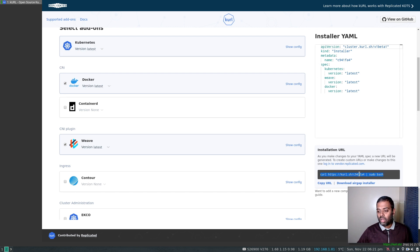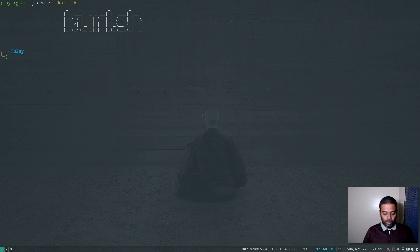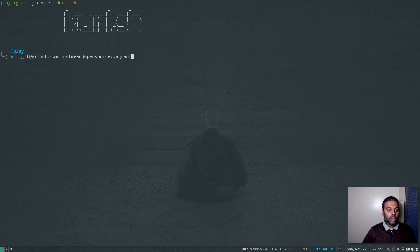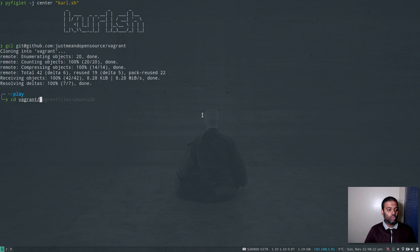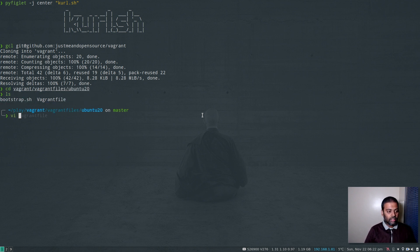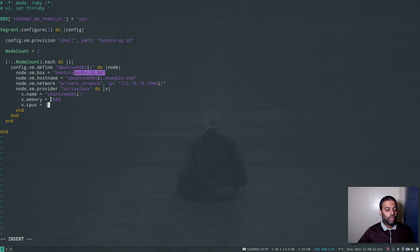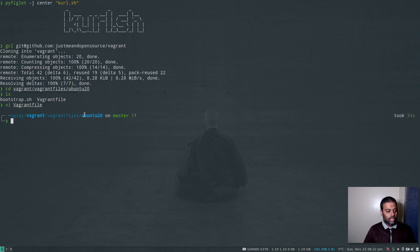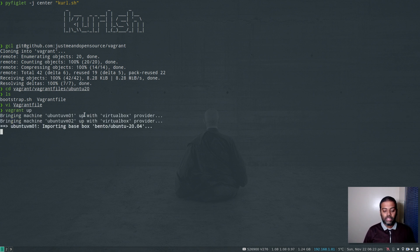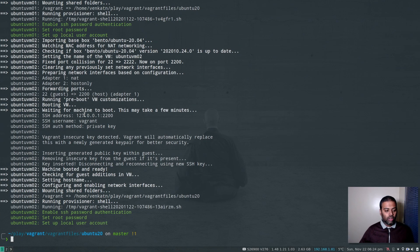So now all we need to do is copy this URL and run it on our virtual machine. I'm going to spin up a couple of Ubuntu virtual machines — one I'm going to run as master and one as worker node. I'm going to git clone my Vagrant GitHub repository, cd to the vagrant files and Ubuntu 20 directory, and I've got my Vagrantfile there. I want two nodes and I'm also going to change the number of CPUs to two, so each virtual machine will be Ubuntu 20.04 named ubuntu-vm01 and ubuntu-vm02, each with a private IP address — 172.16.16.101 and .102 — with 2GB of memory and 2 CPUs. Let's bring up these virtual machines with vagrant up.